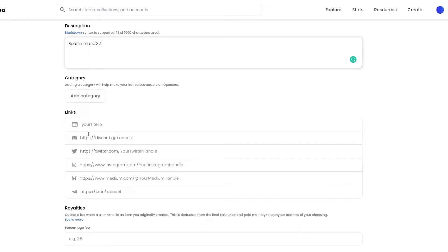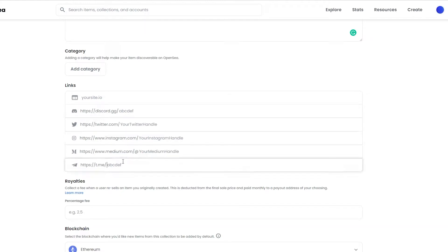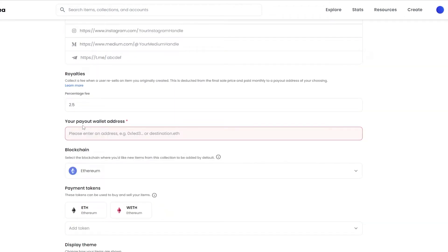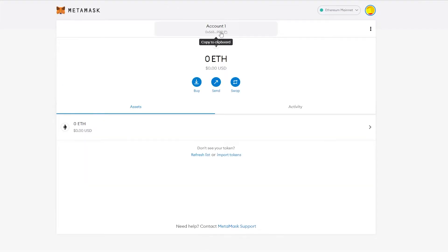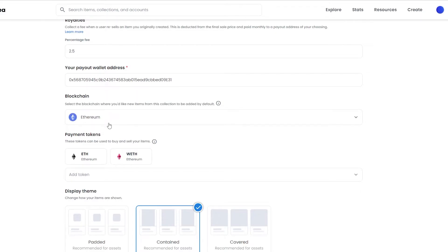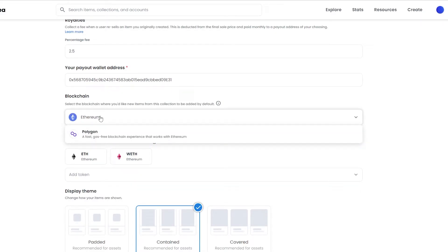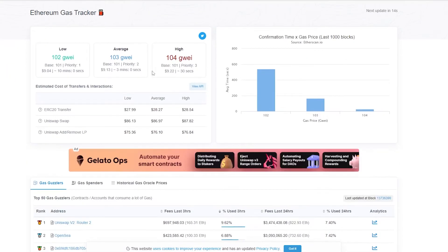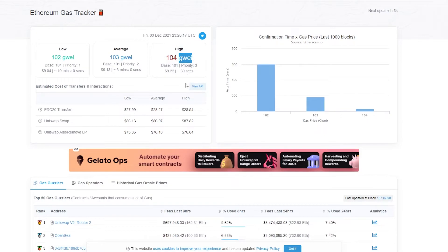I'll skip the category for now and skip the socials as well since I don't have them. I'm going to set the royalties to 2.5%. We also need to paste our wallet address, which we can copy from our MetaMask account and paste it in. Then we choose Ethereum or Polygon blockchain. If you choose Ethereum, you'll need to pay a gas fee which can sometimes be quite a lot. To check the gas fee, go to etherscan.io/gasTracker — right now it's at about 87 gwei, roughly $87.